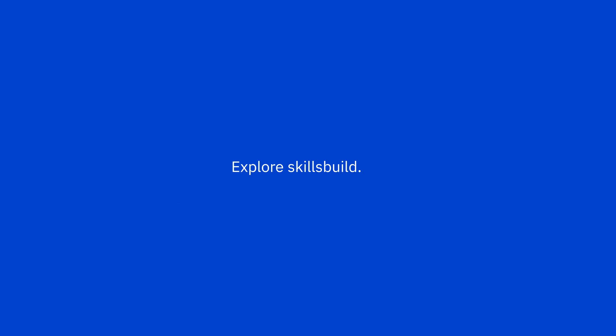Take control of your future. Explore IBM SkillsBuild today.